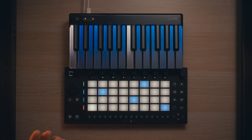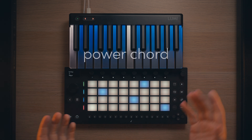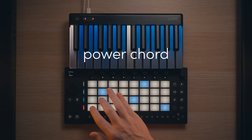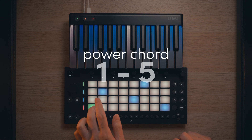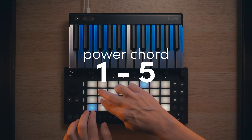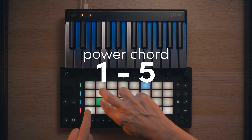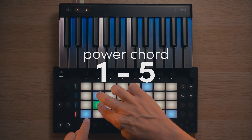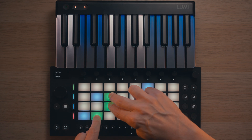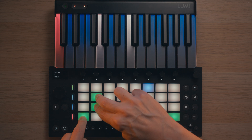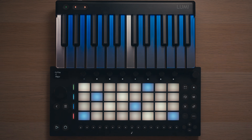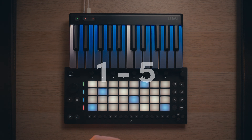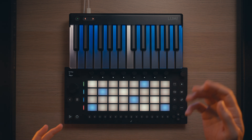The first chord I would like you to know is the power chord. If you play guitar you may know this — it's very useful for metal or rock. It's the first and the fifth. Sometimes it's played like this: you play the same note twice because this is an octave, and then in the middle you put the fifth, and it always sounds good.